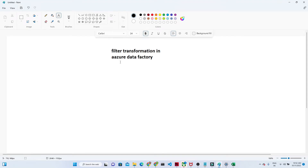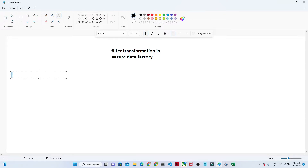Let us try to understand the filter transformation in Azure Data Factory. In a previous video we saw how to use a derived column transformation. Similarly, we are going to see how to use a filter transformation. Filter in SQL works with a WHERE clause — we give a condition like WHERE id equals or WHERE name equals to filter a particular record.